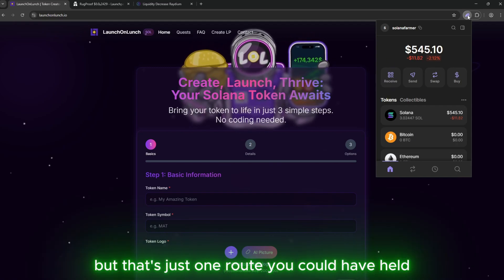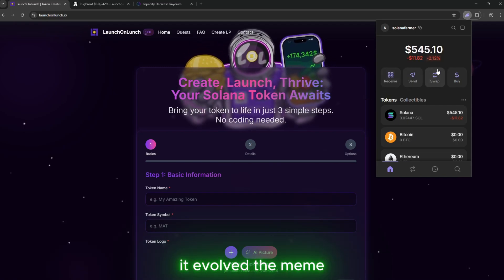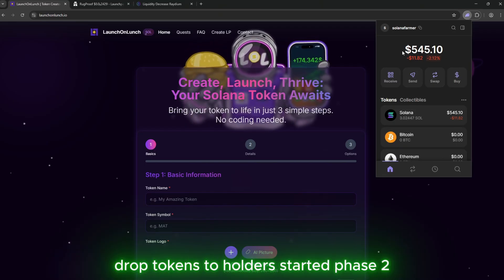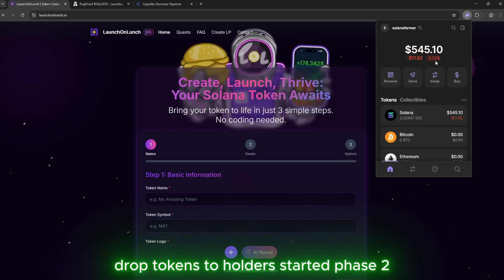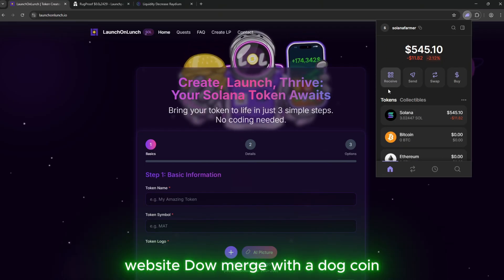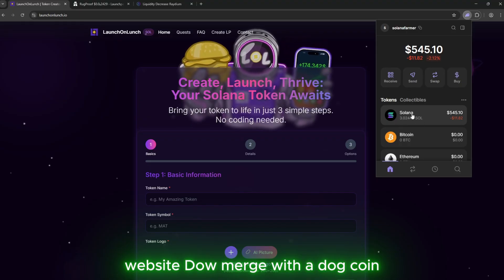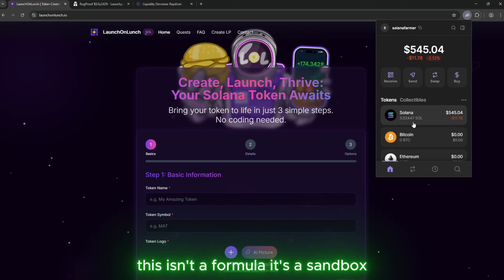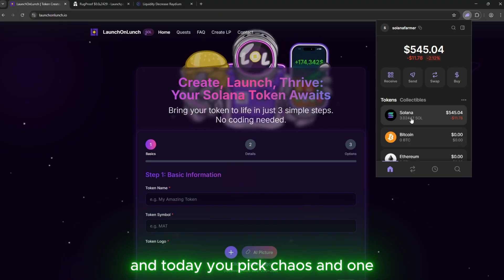But that's just one route. You could have held it. Evolved the meme. Dropped tokens to holders. Started phase 2. Website. DAO. Merge with a dog coin. This isn't a formula. It's a sandbox. And today, you picked chaos and won.